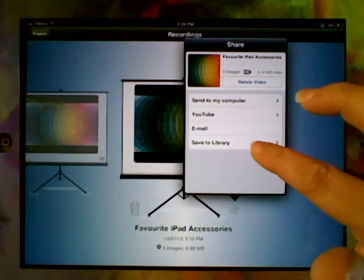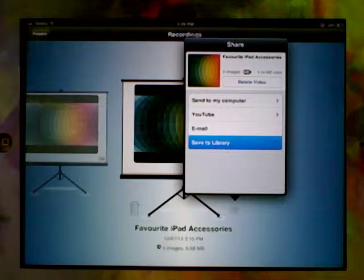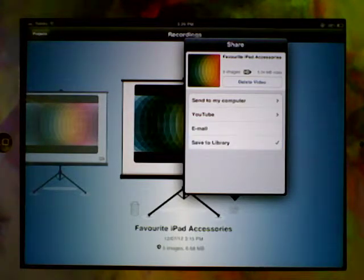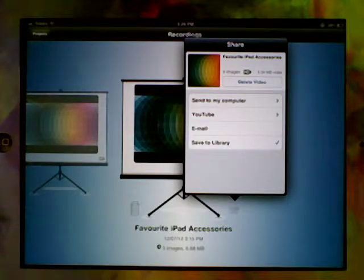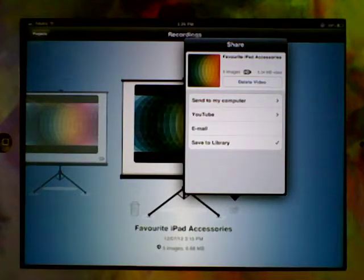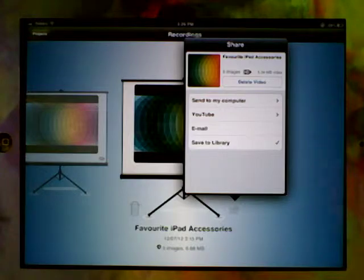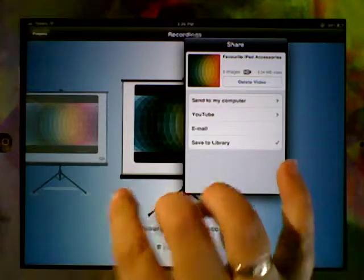Or you can save it to library. When you click this, it has a little bit of a spin and then it gives you a tick. And what that means is it saved it in your camera roll. So you've now got a video in your camera roll that is all ready to go. So we've saved it to the library.